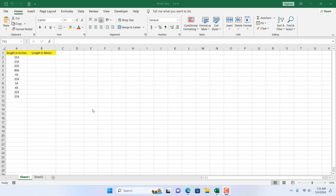How to convert inch to meter and meter to inch in Microsoft Excel. Hello everyone, welcome to Excel 10 tutorial. In this quick tutorial I'm going to show you how you can convert inch to meter and meter to inch in Microsoft Excel. Let's get started.